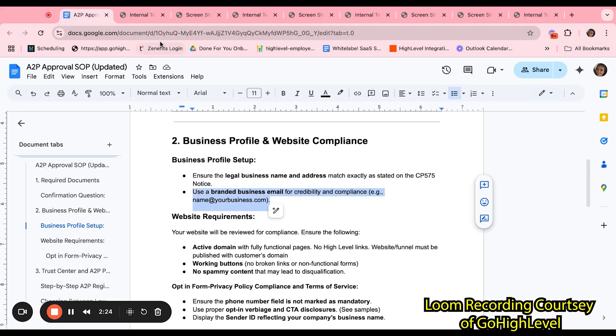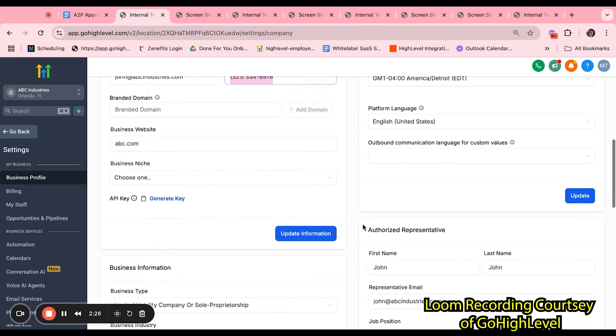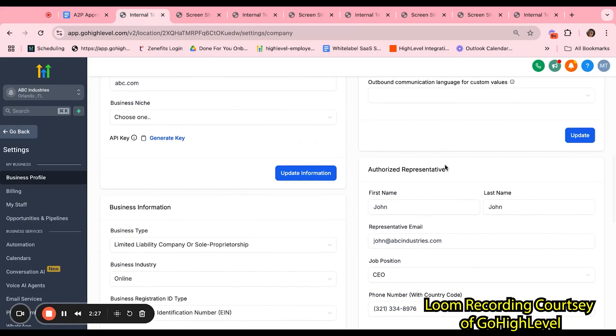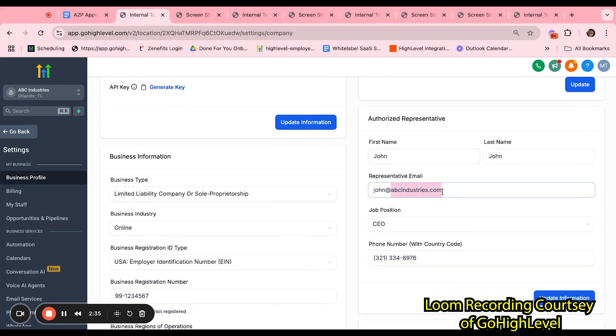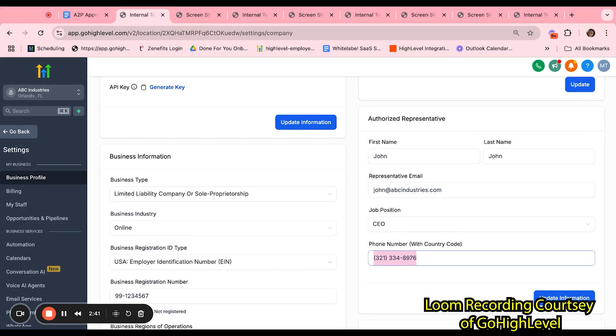Again, this is what's stated right here with the business email. We also want to make sure that our authorized representative matches what's in the CP575 notice. Again, with the branded email and the phone number that is a personal phone number and not a LC or Twilio.